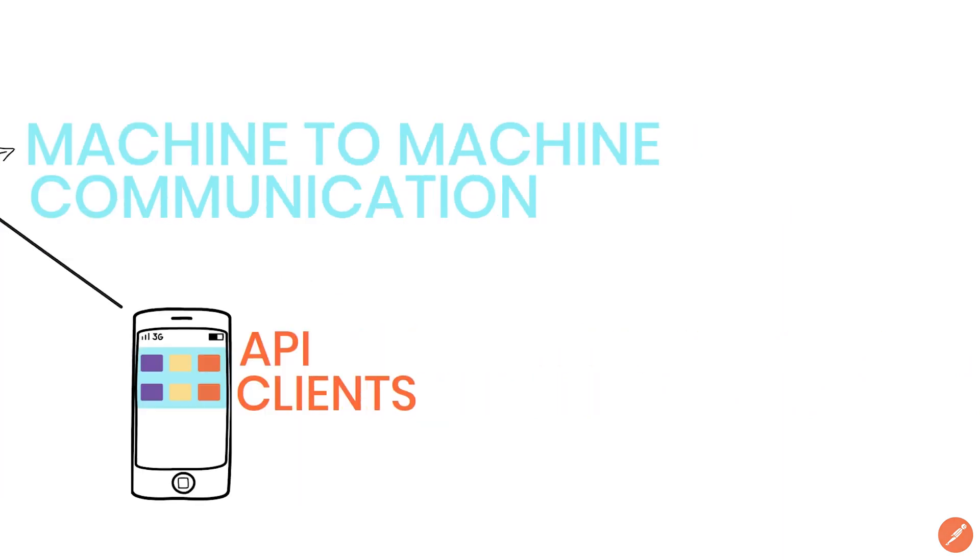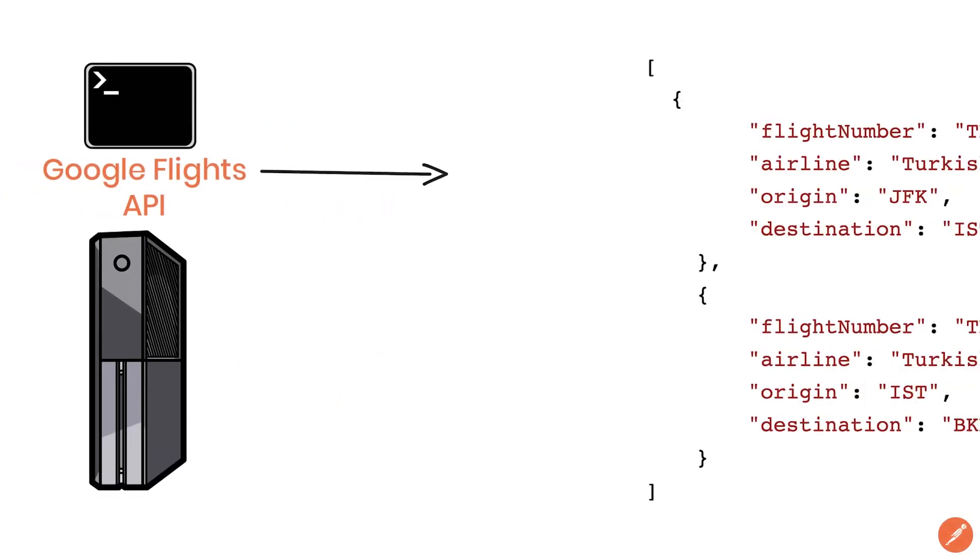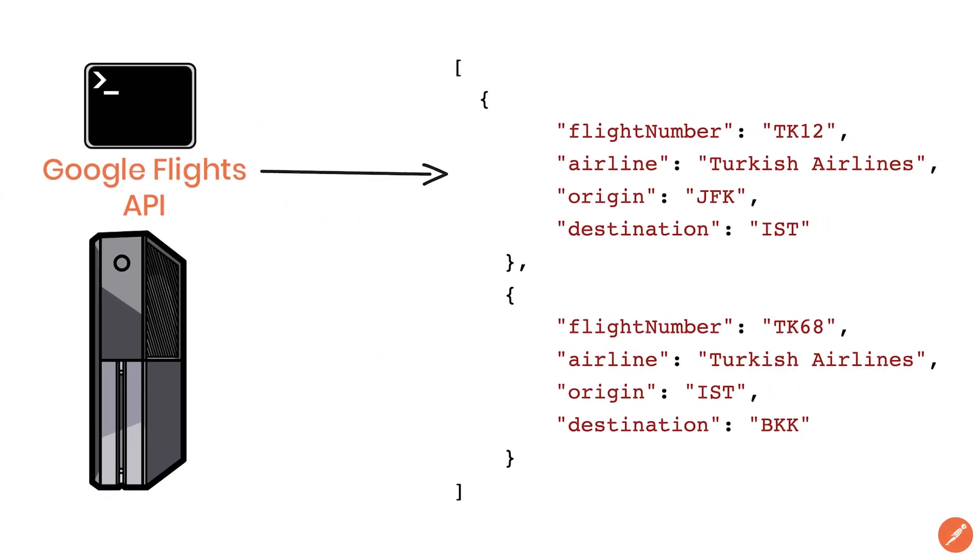So the response from the Google flights API could look something like this. Even if you're not familiar with this format, you can still read and understand the content.